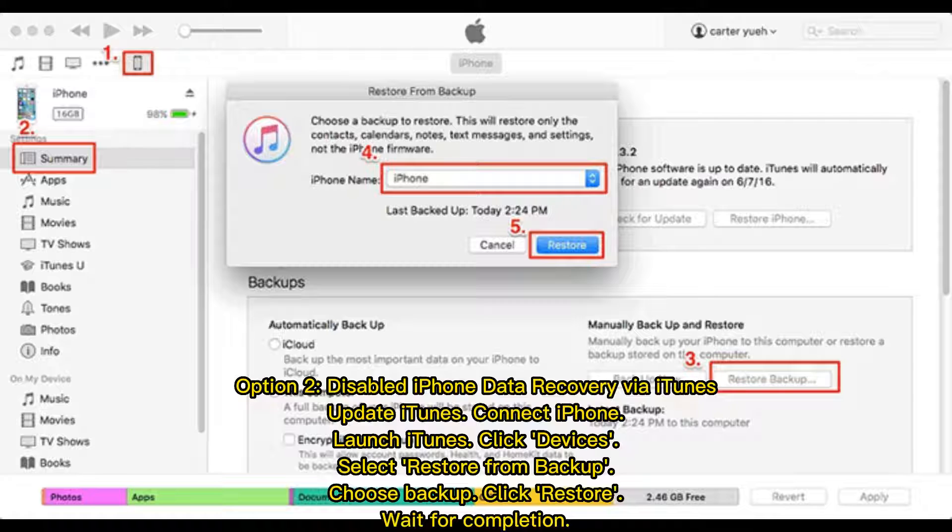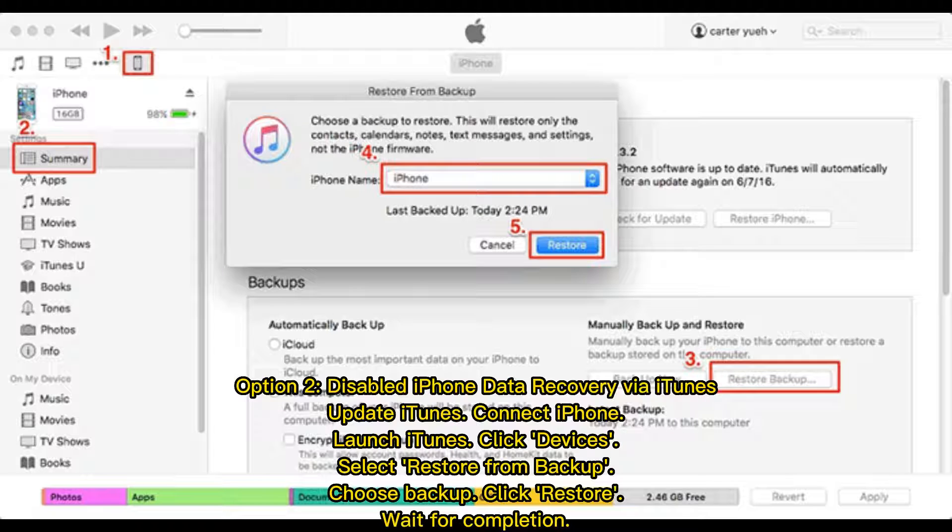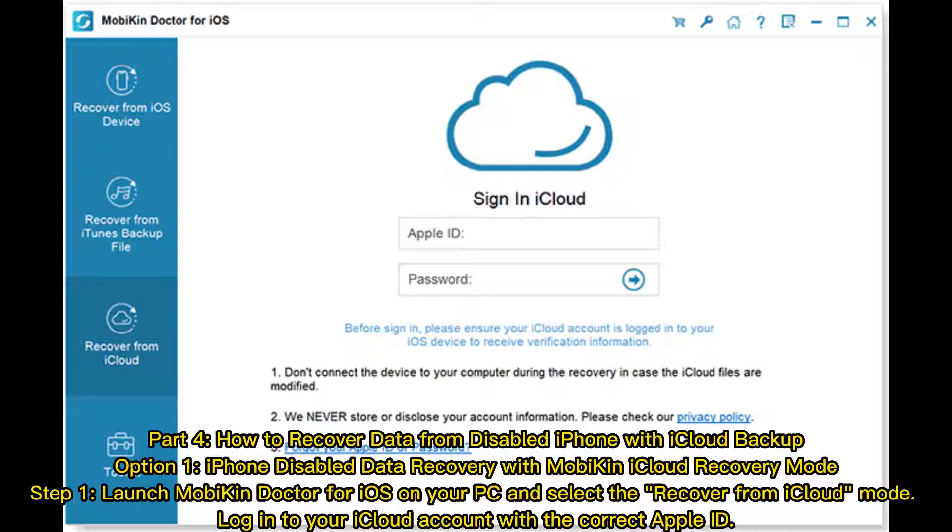Option 2: Disabled iPhone Data Recovery via iTunes. Update iTunes, connect iPhone, launch iTunes, click Devices, select Restore from Backup, choose Backup, click Restore, wait for completion.